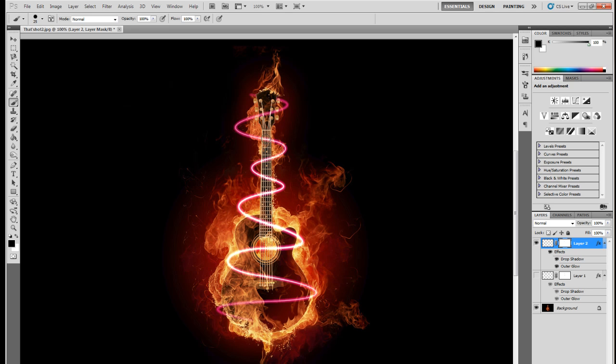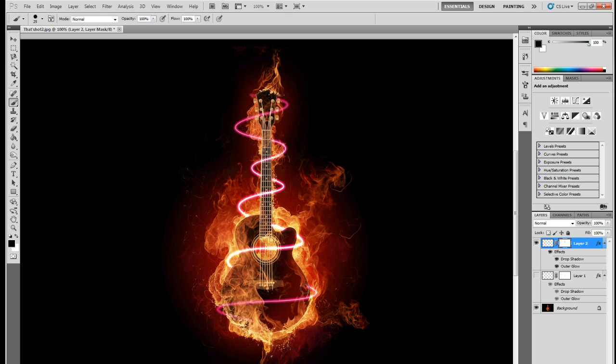Is making it look like this light ray is going behind different portions of this guitar. Again, I'm painting with black on the mask of this layer that we're working on. In front, behind, in front, this one's going to be behind, in front, and this last little tail is going to be gone.